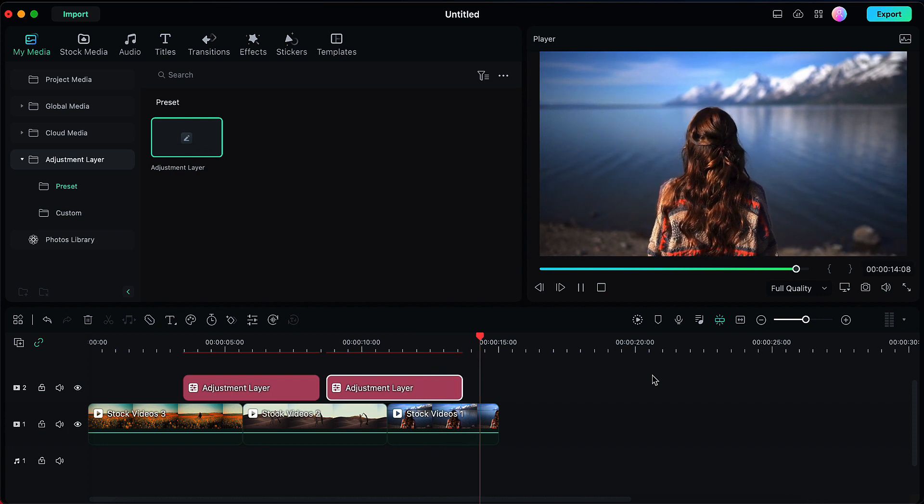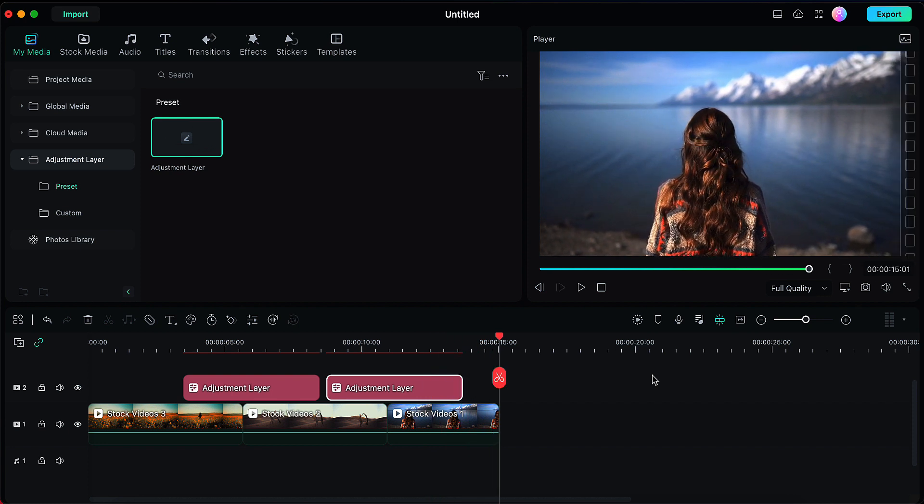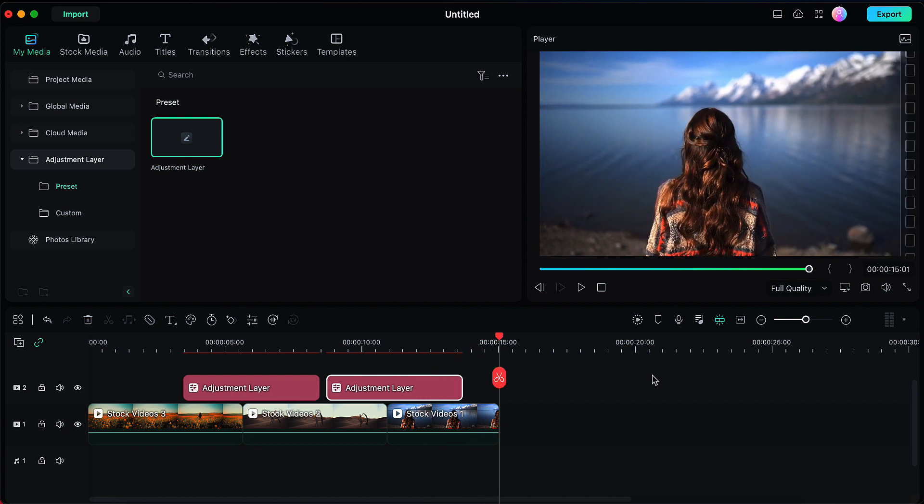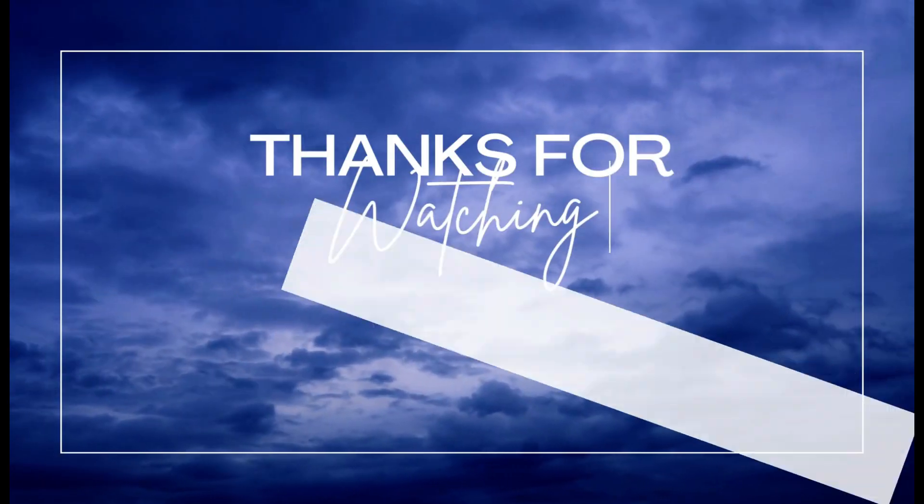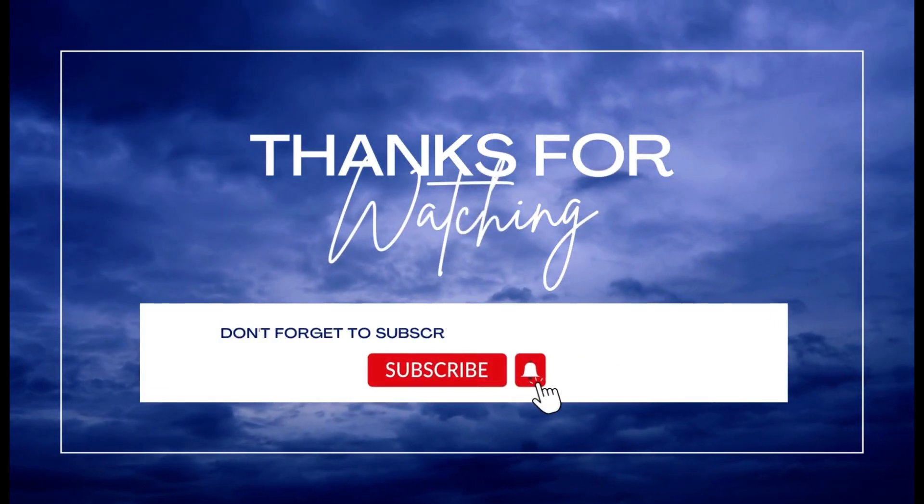So that's it for this video. I hope you find this video useful. If yes, please give it a like, share your views in the comment section, and please subscribe to the channel Cinematic Edit. Thank you so much.